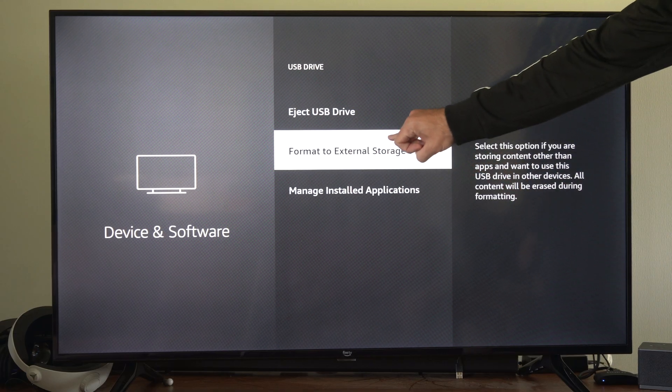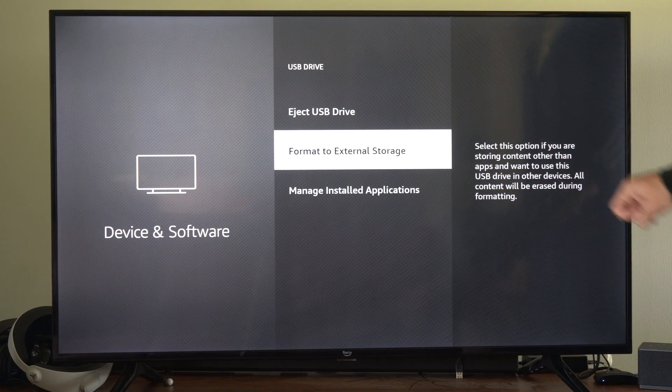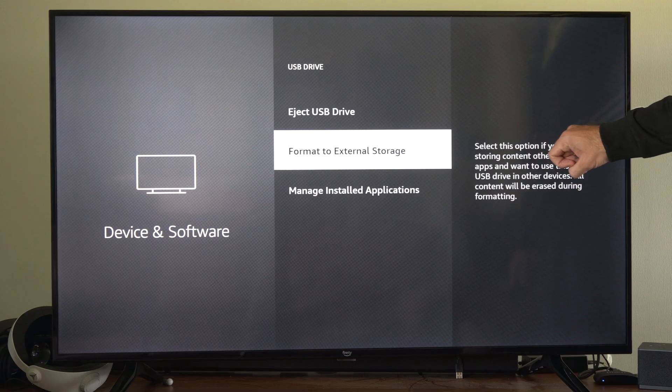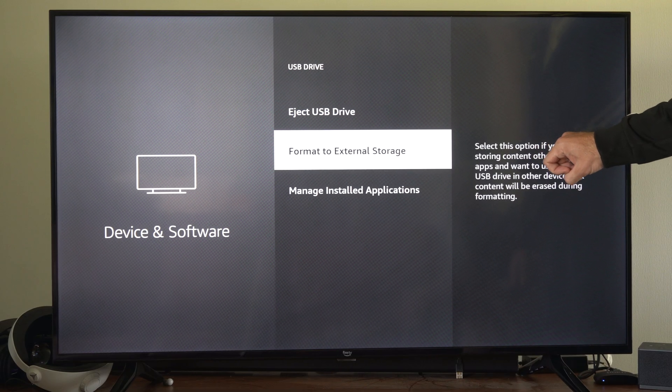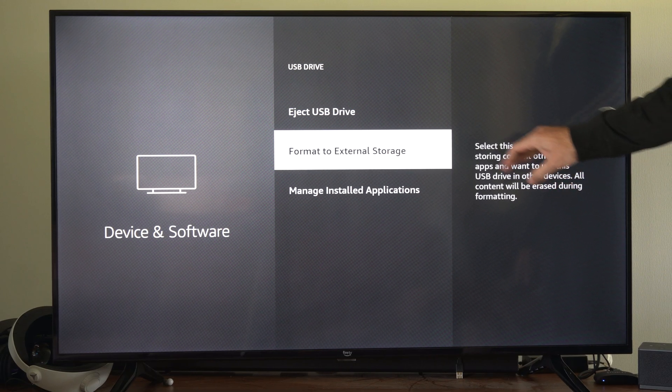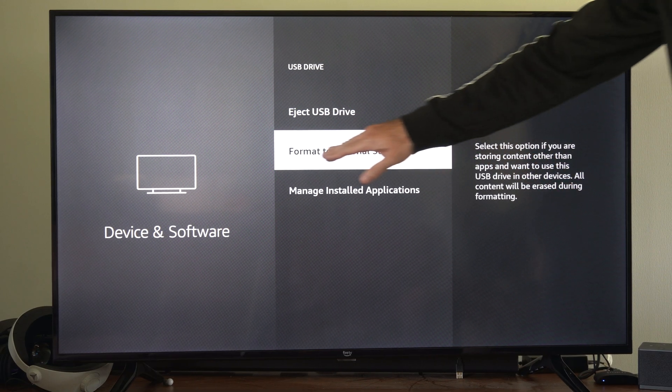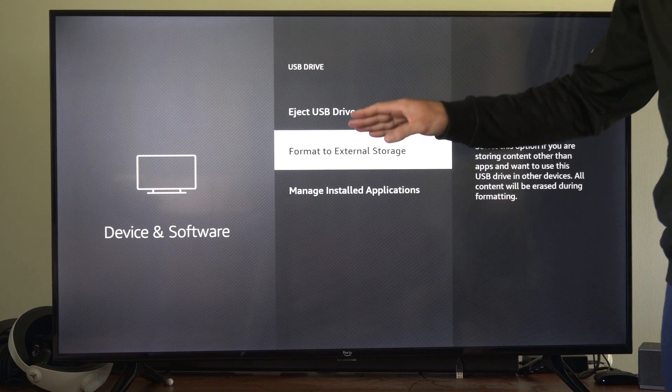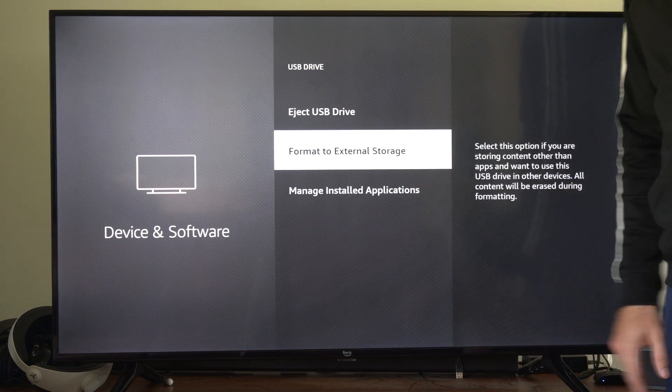Now if you go to format to external storage, this says select this option if you are storing content other than apps. So you don't want to go to external storage, you want to go to internal storage.